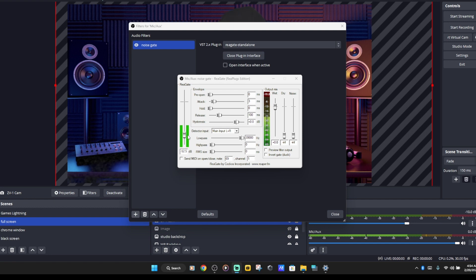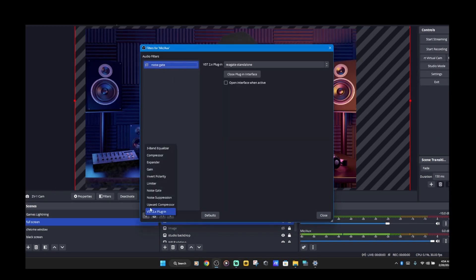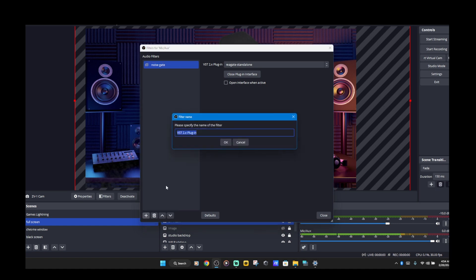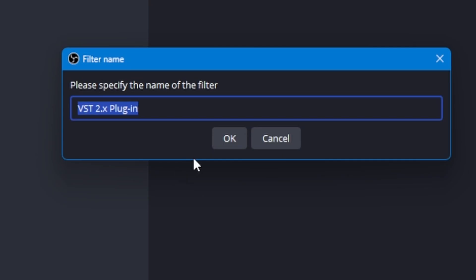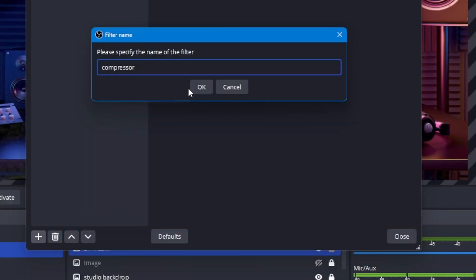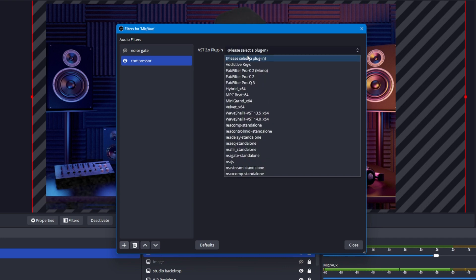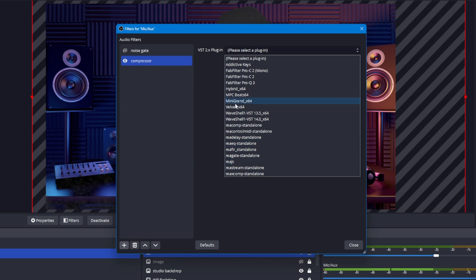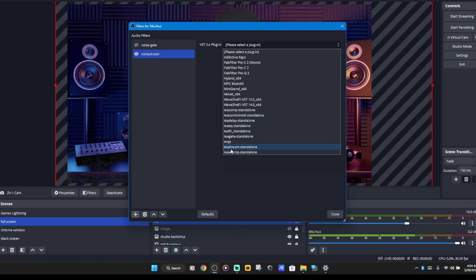We are going to hit the little plus button again, hit VST effects. The next thing we're going to add is a compressor. We're going to rename that compressor and hit OK. We're going to find our dropdown list of VST effects. Now there is a built-in compressor, but I don't like it — I would much rather use the Reaper compressor. So we're going to find the Recomp plugin. I'll put a link in the video's description where you can download these Reaper compressors and EQs and all the good stuff. There's Recomp — let's go ahead and click on that.